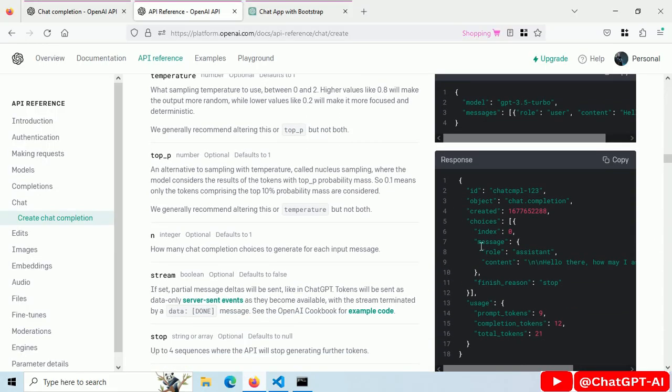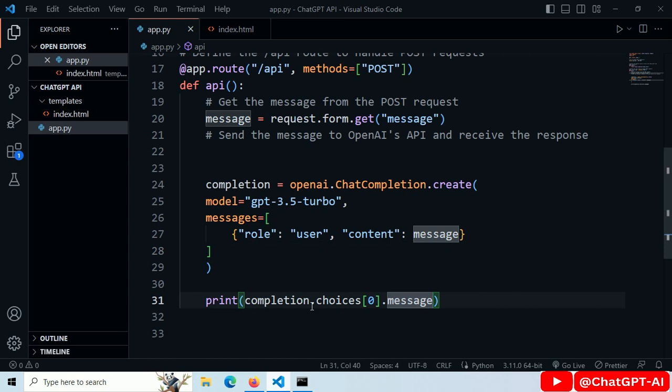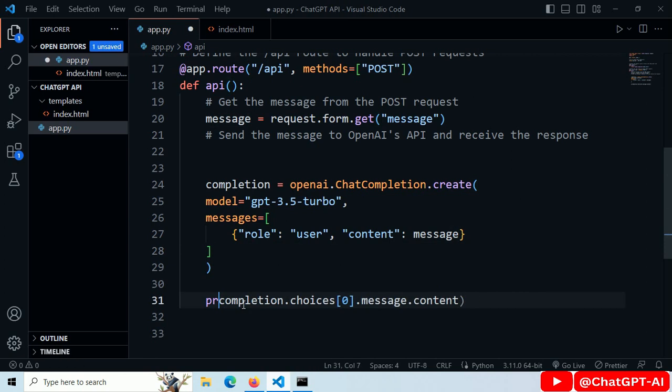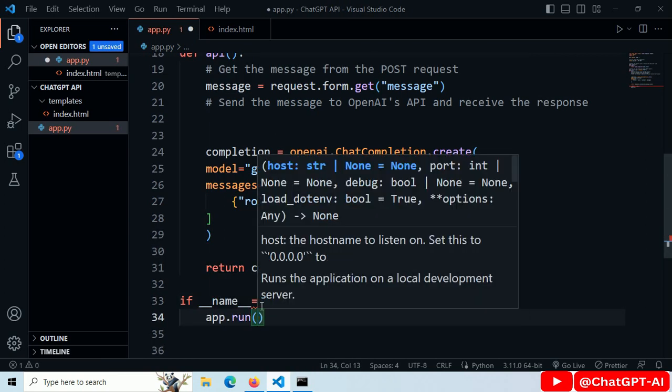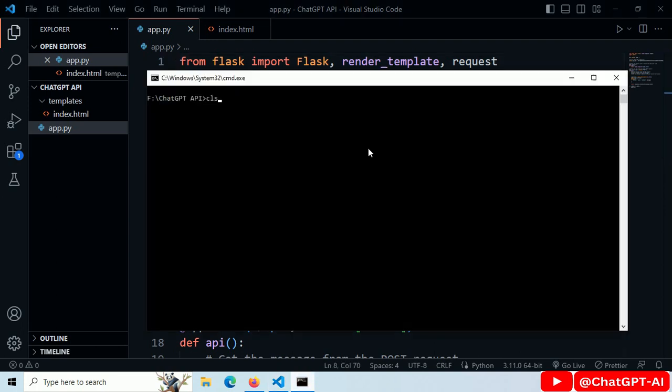This is the demo response. We need message.content. So, add .content and return it. Now I will add my OpenAI API key here.